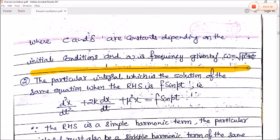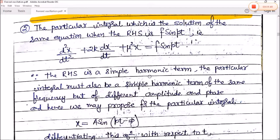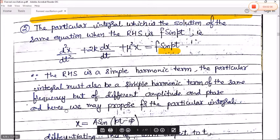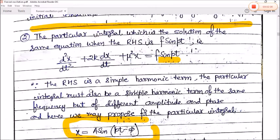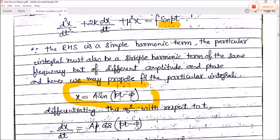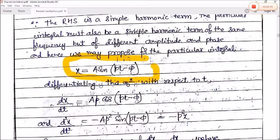The second part is the particular integral, which is the solution when the RHS is f sin(pt). Since the RHS is a simple harmonic term, the particular integral must also be a simple harmonic term of the same frequency but different amplitude and phase. We therefore propose: x = A sin(pt − φ), where A is the amplitude and φ is the phase difference.